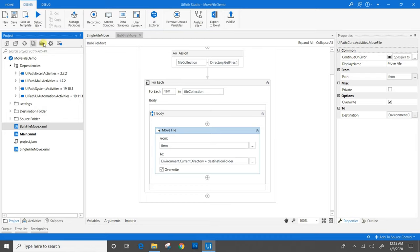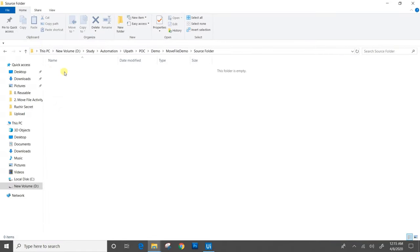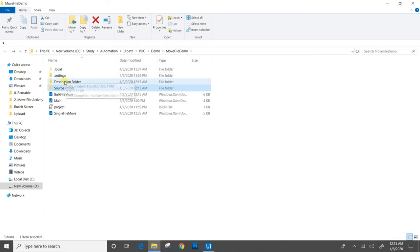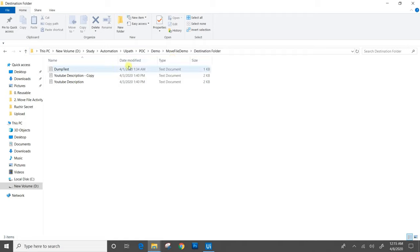We will go to the project folder. The source folder which had three files present is now empty. We will go to the destination folder, and yes — all three files from the source folder are successfully moved to the destination folder.